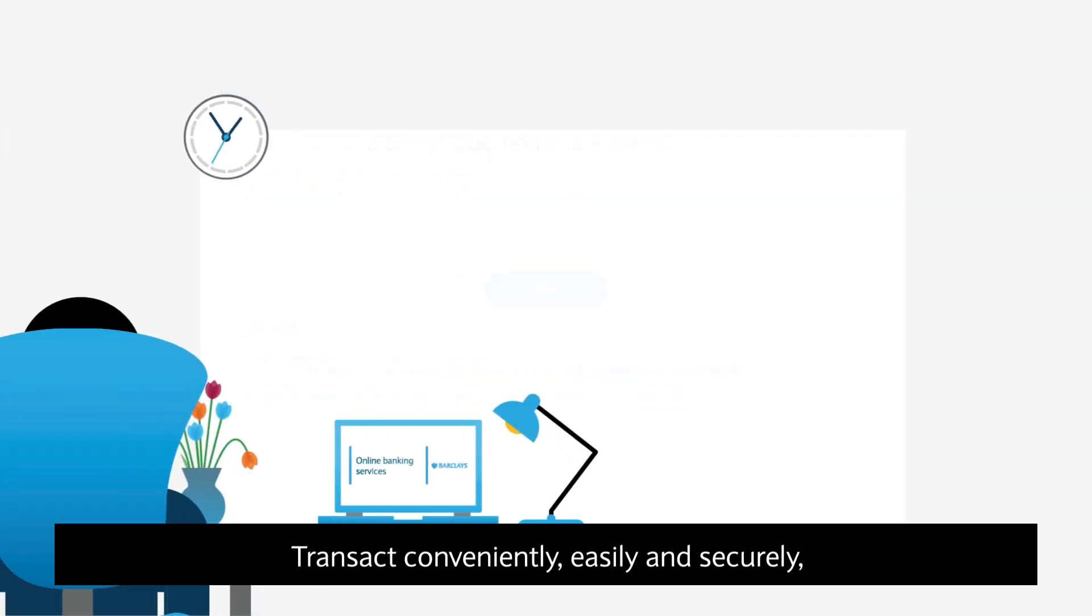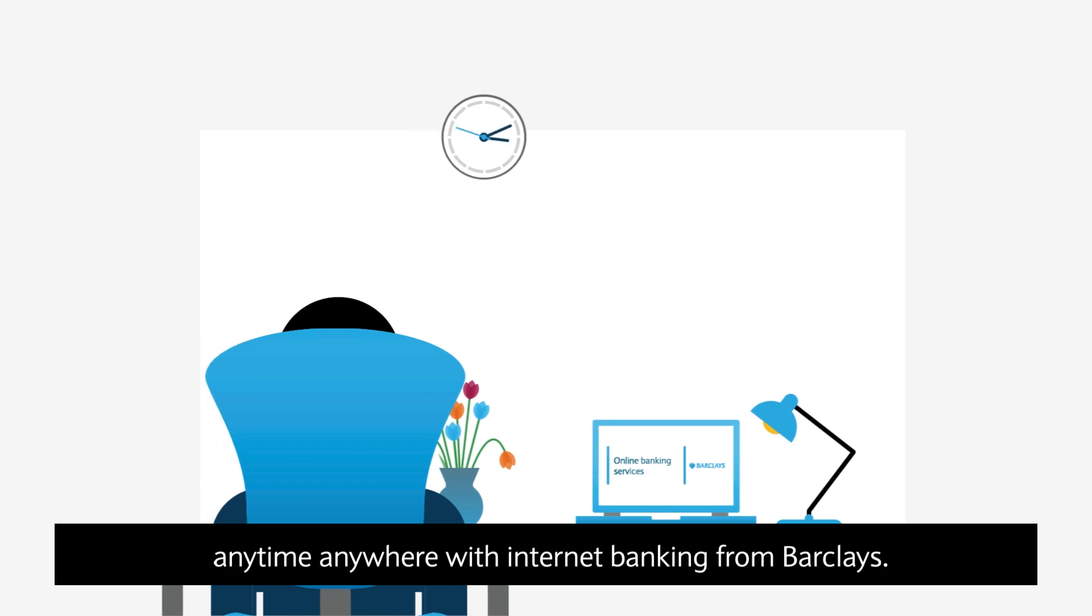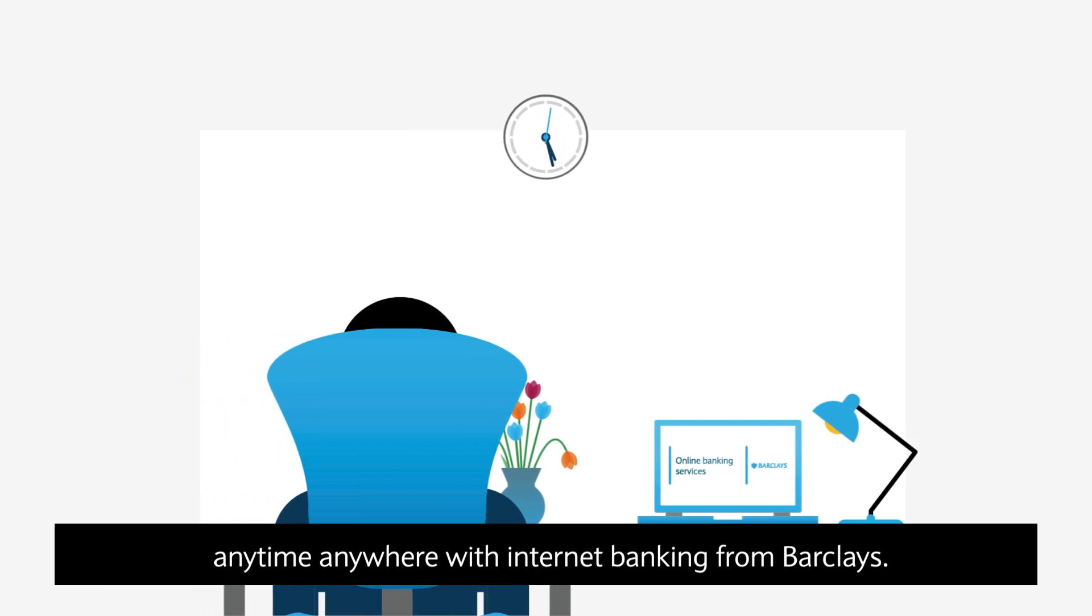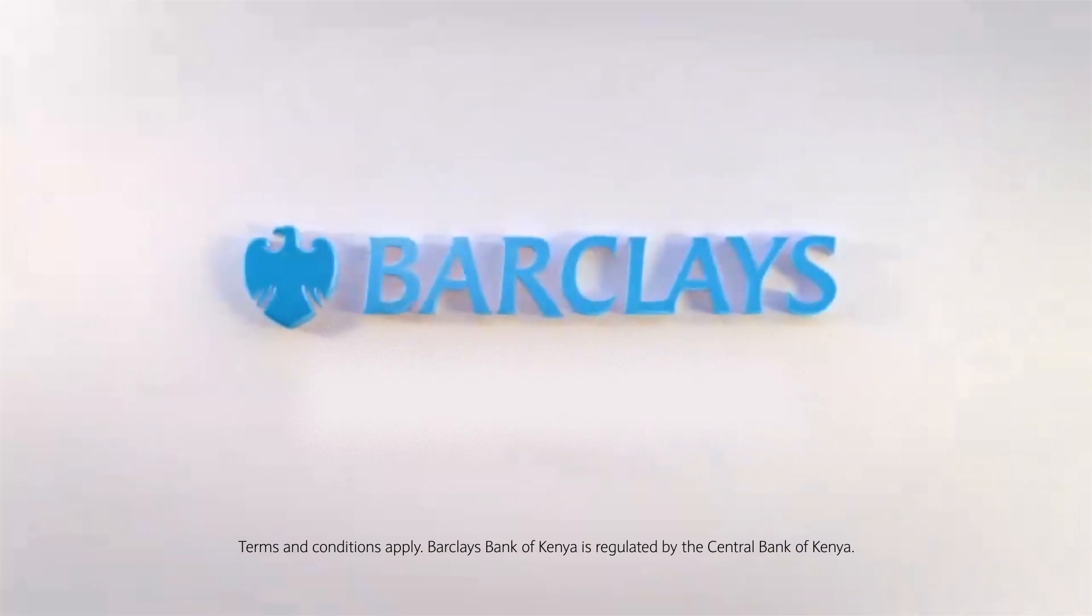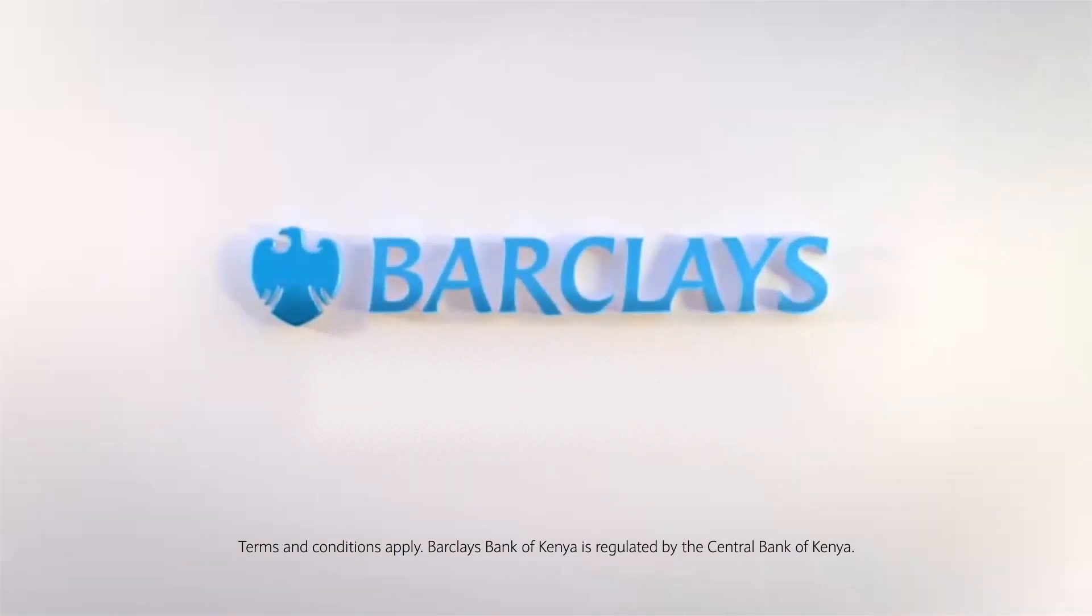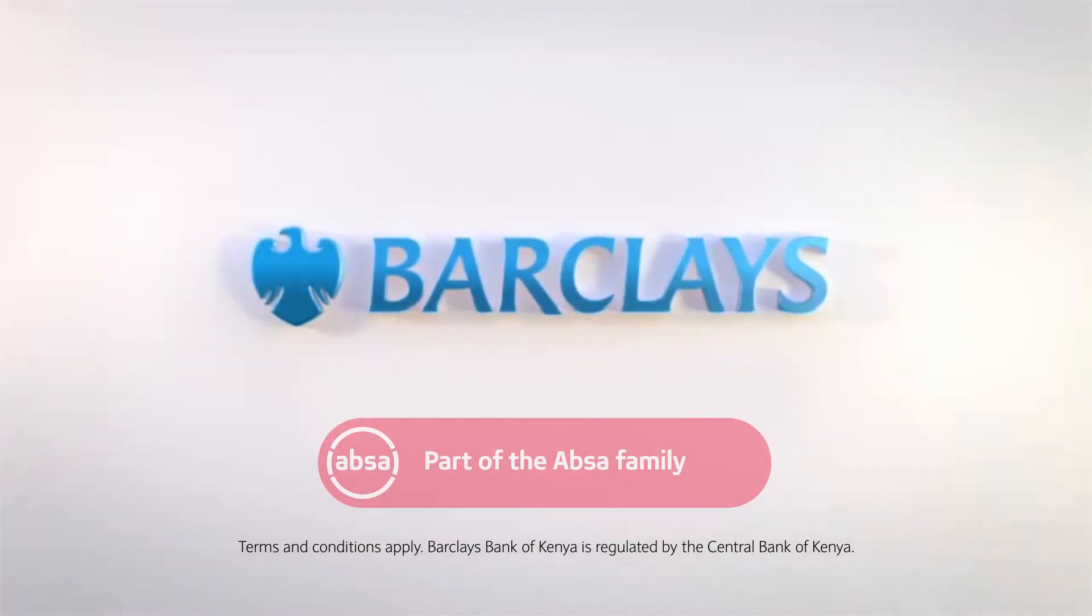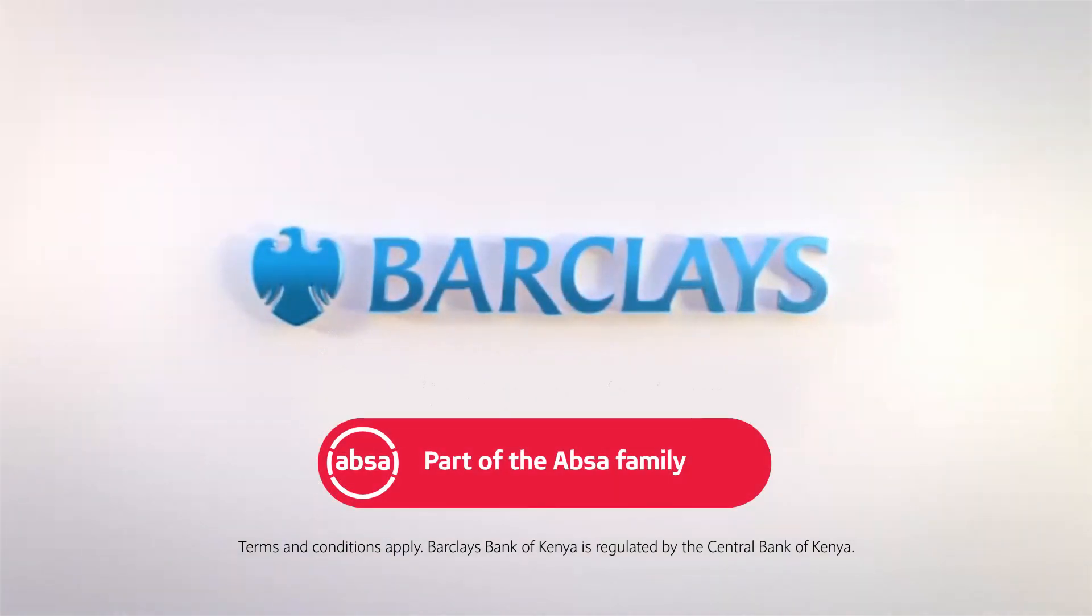Transact conveniently, easily and securely, anytime, anywhere with Internet Banking from Barclays.